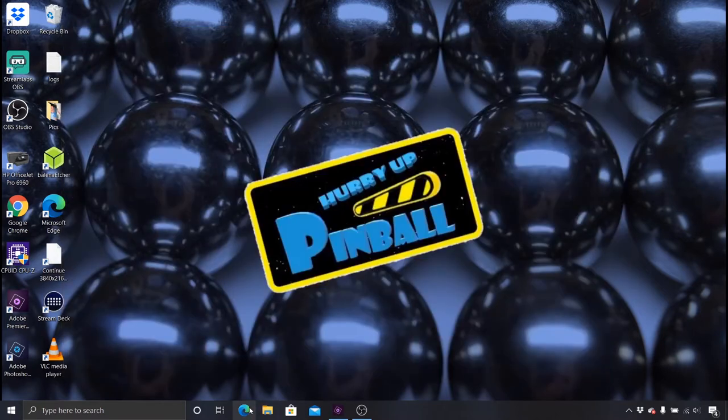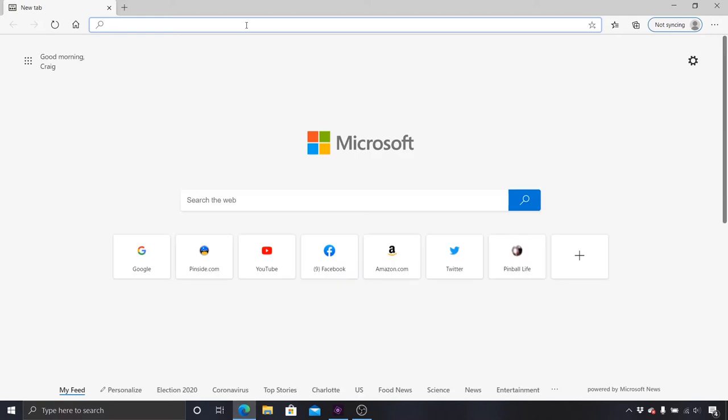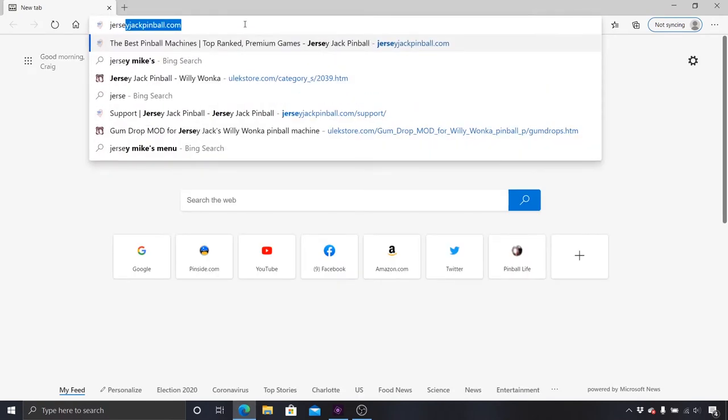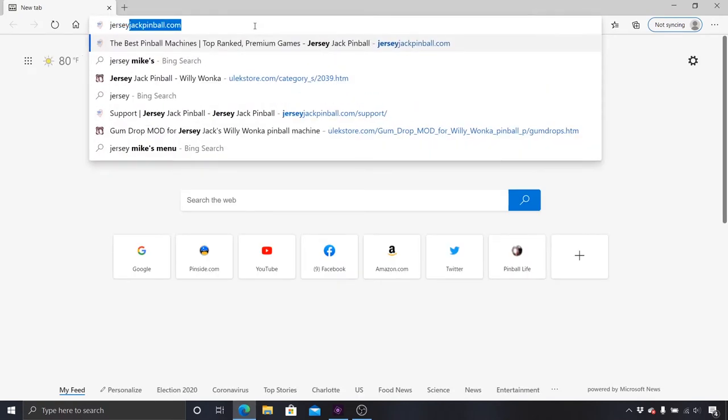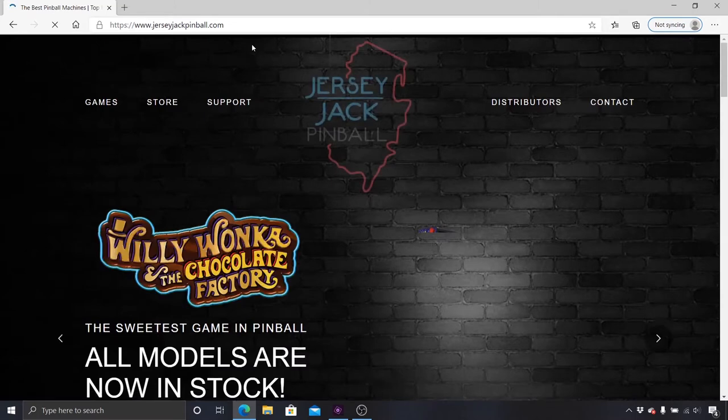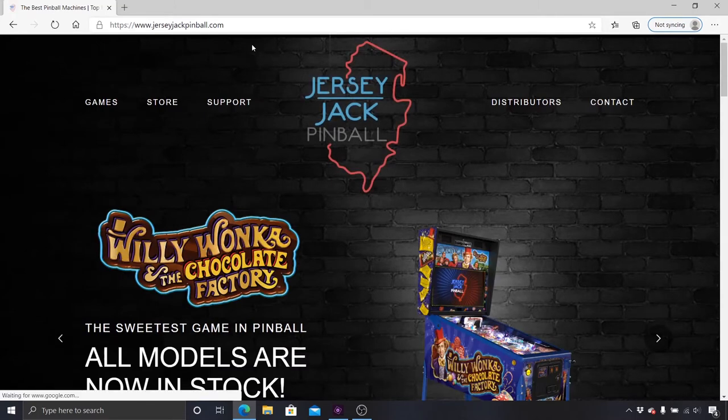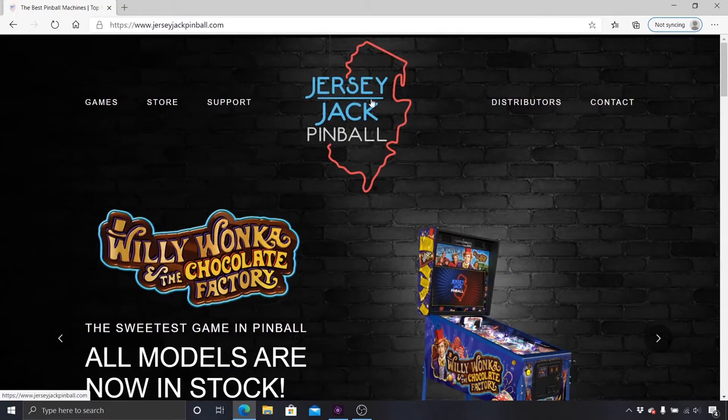Now open up your browser and type in JerseyJackPinball.com. From their homepage, click Support and then click Downloads.